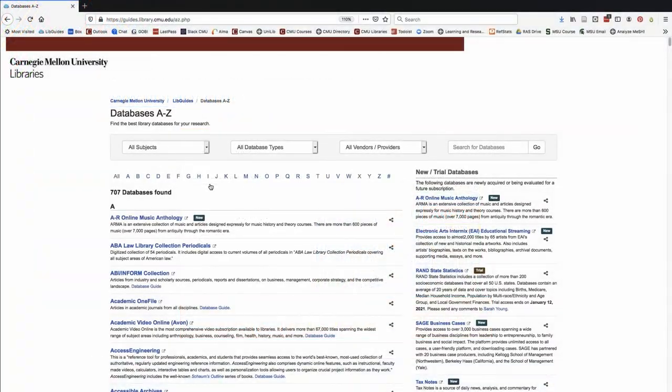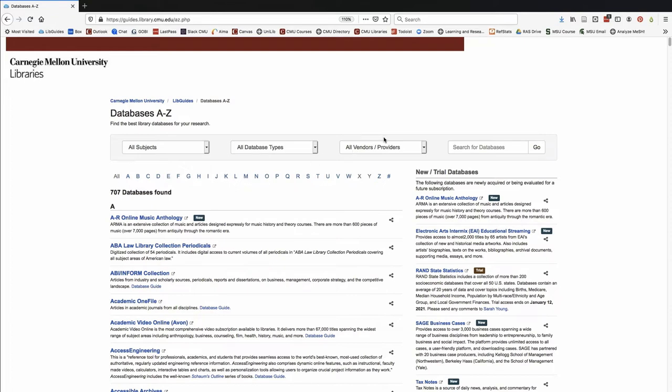The libraries provide access to hundreds of specialized databases for research. Many contain discipline-specific scholarly and peer-reviewed journal articles, or newspaper articles, both current and historical. Some contain data sets and statistics, and others contain information about research methods.